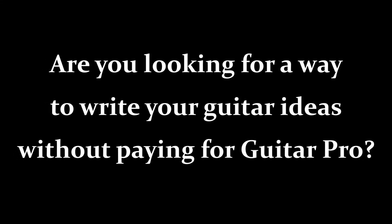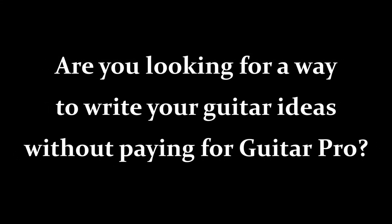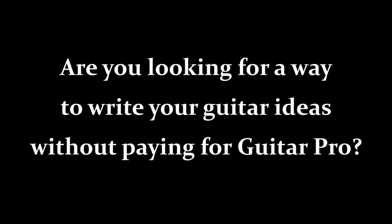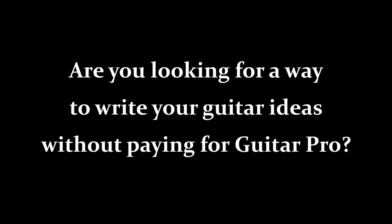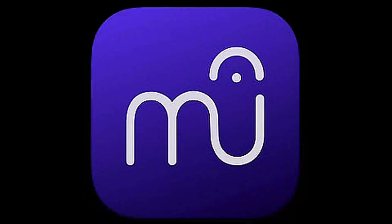Are you looking for a way to write out your guitar ideas without having to shell out money for Guitar Pro? In this lesson, I'm going to show you how to write your ideas down by using a free Guitar Pro alternative called MuseScore.